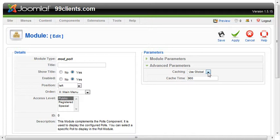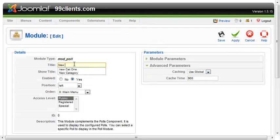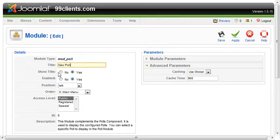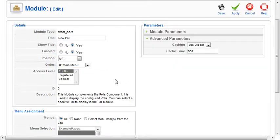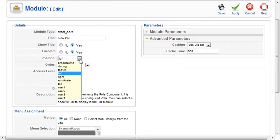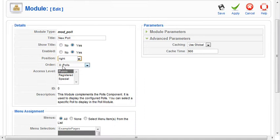The caching, we definitely want to use caching. We want to give our poll a title. Do we show the title? We can choose not to. In this case, we'll leave it alone. The module is enabled, so it's going to be published. We're going to put it on the right-hand side of the page.